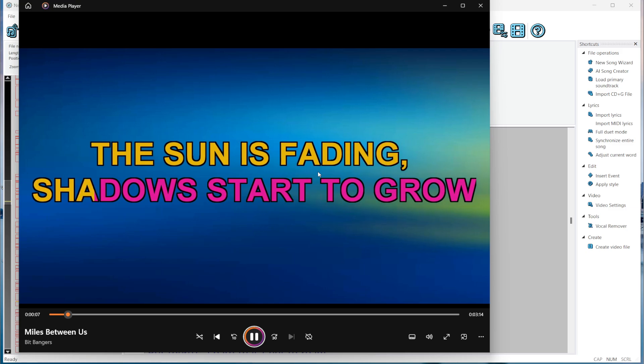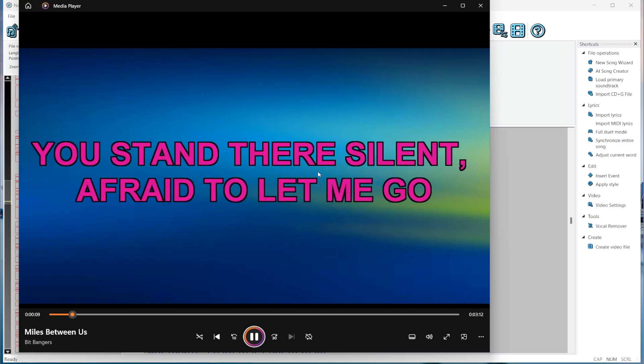And here it is. The song we've created. I would say the process was quite simple.